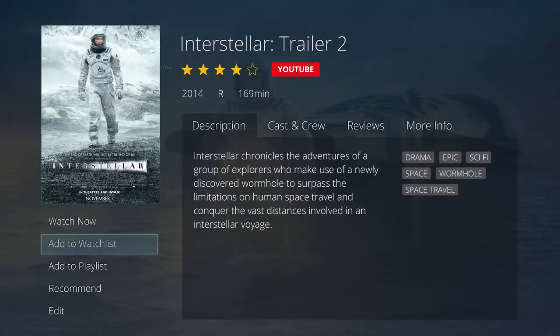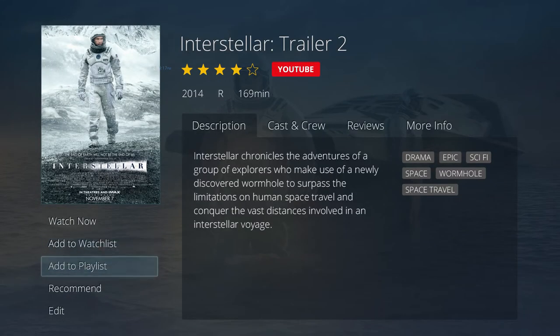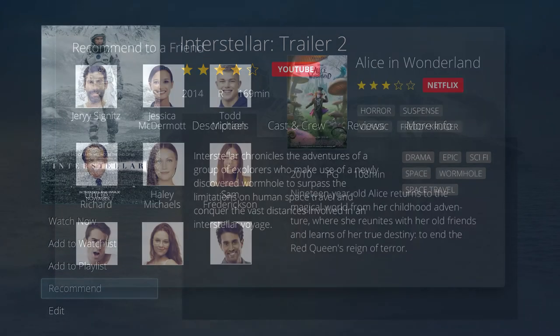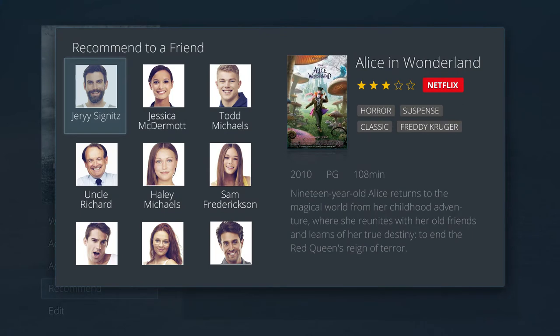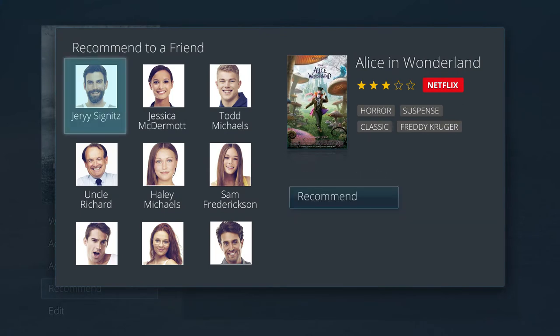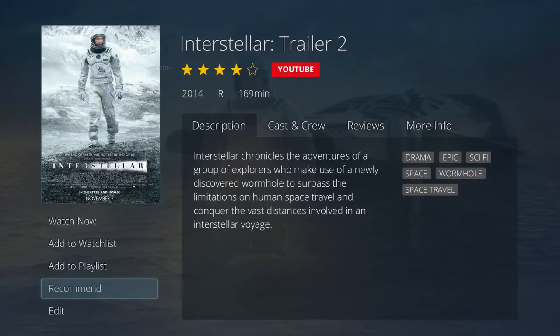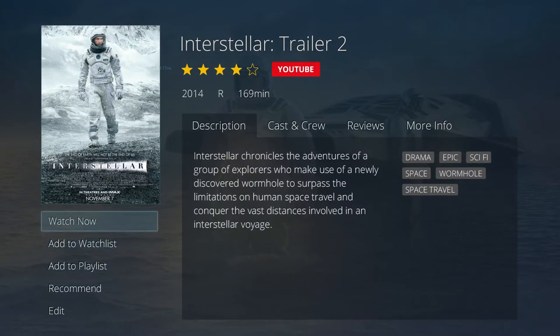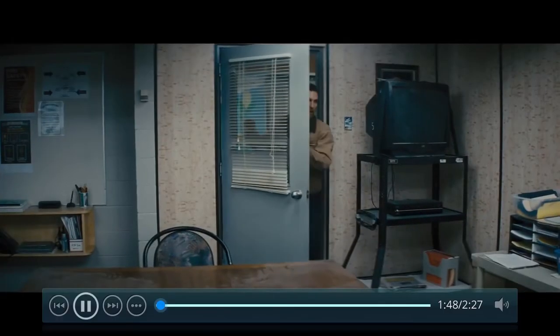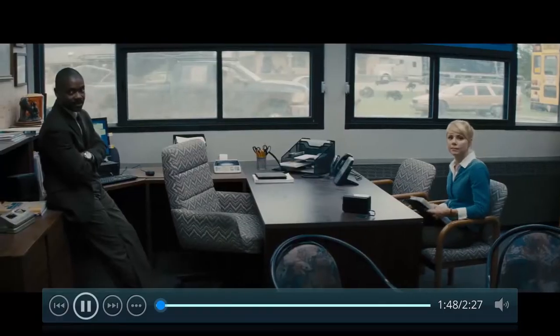One of the things that we're really excited about is the ability to have friends recommend things to us, or for us to recommend things to friends, or the ability for the system to know what we like based on how we rate things and tell us other things that we might care about.